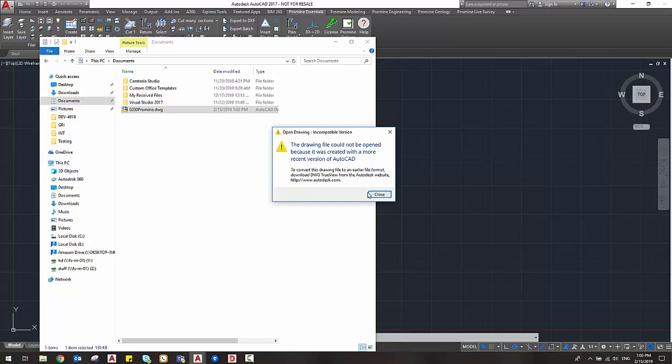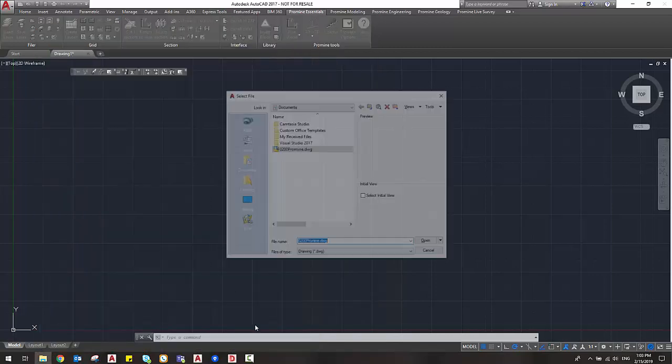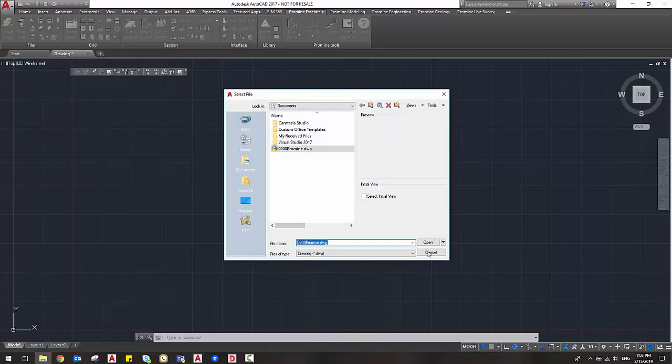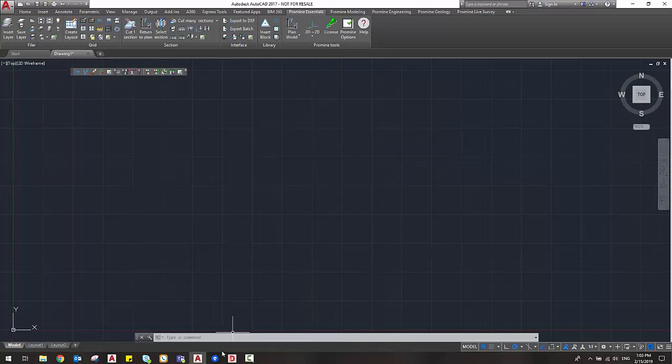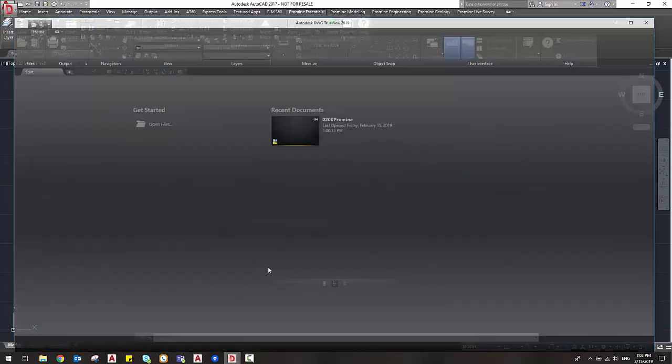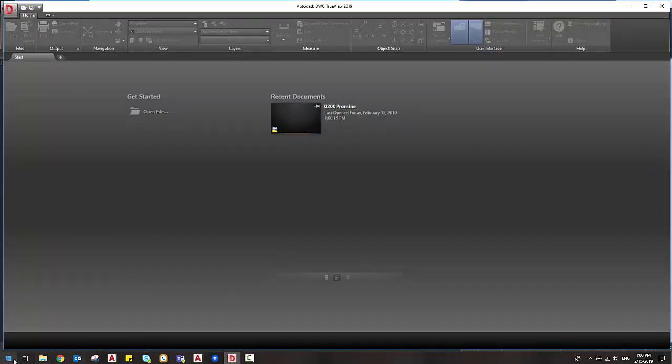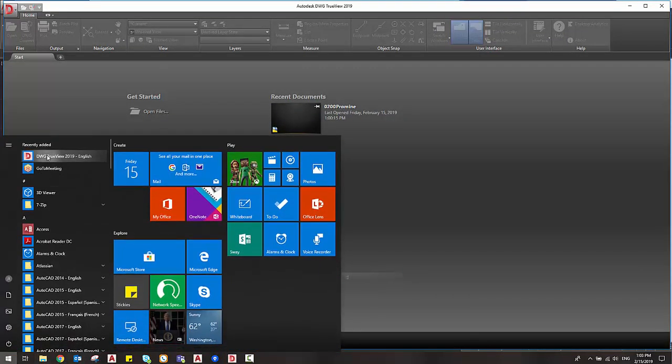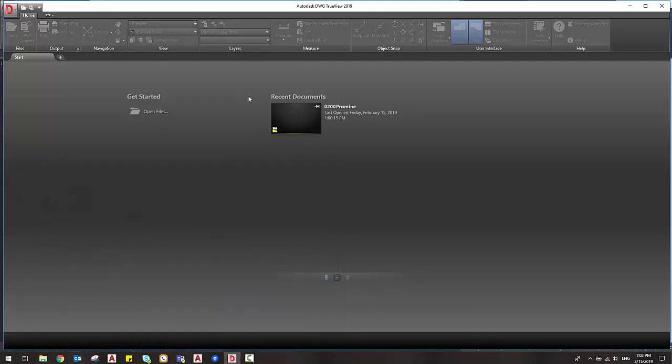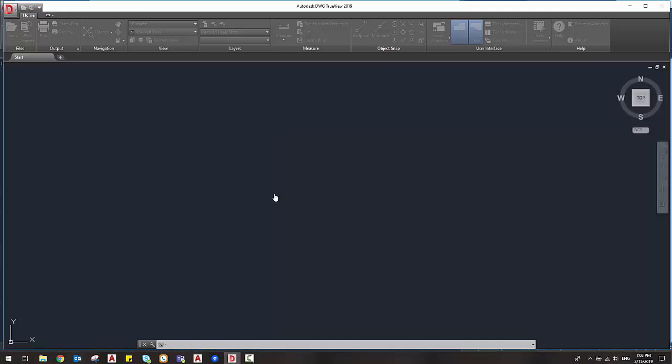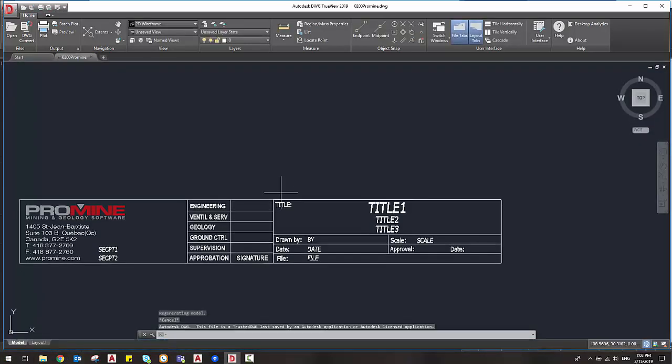So once downloaded and installed you can just open the DWG TrueView from your start bar and in there you just open the drawing that you want to work on and you can see that it opens in this version.